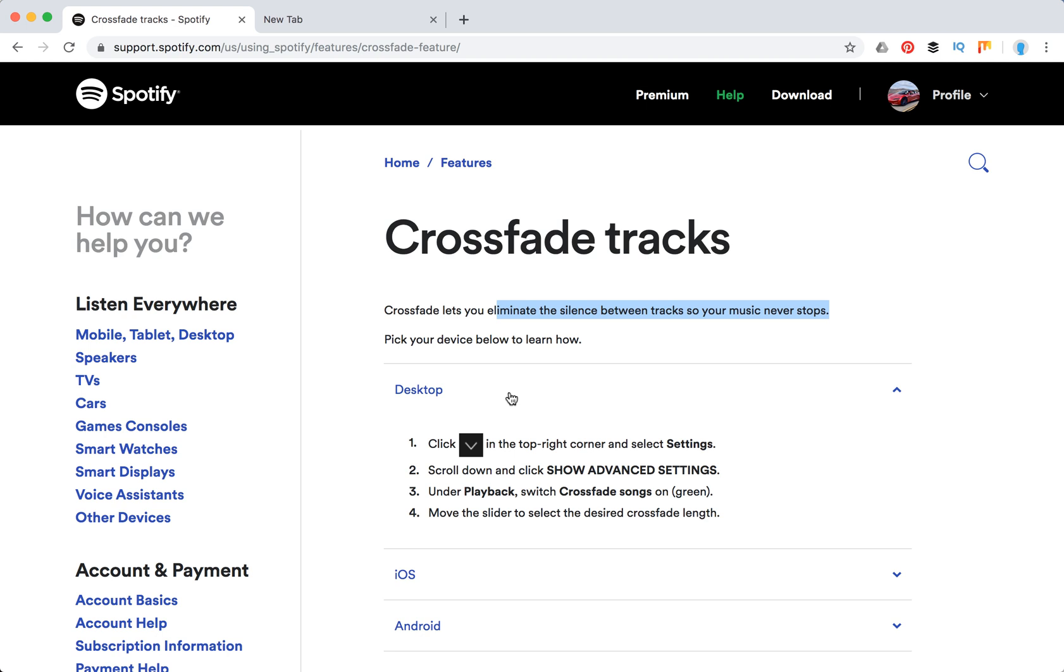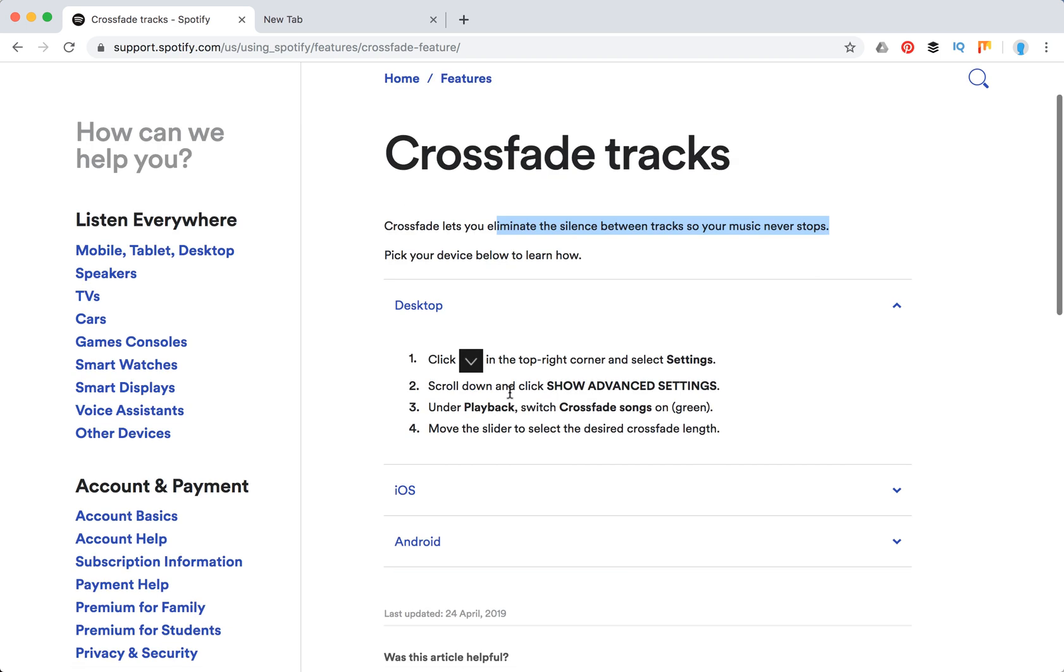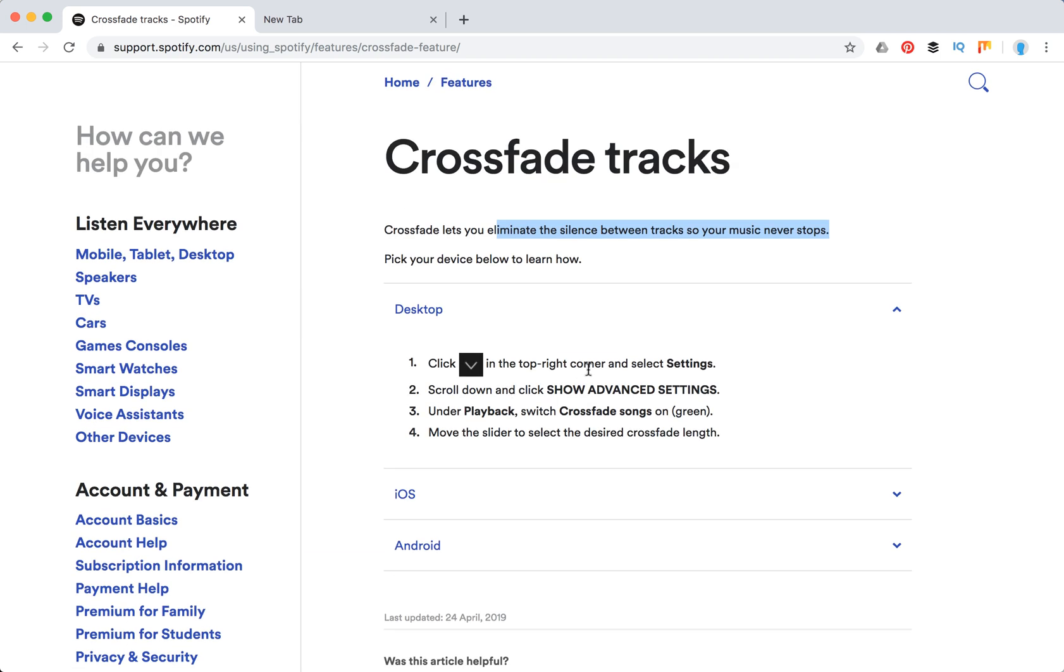To do it on desktop, to enable CrossFade songs, you need to go to settings, advanced settings under playback, switch to CrossFade songs. And then you need to select the desired CrossFade length.